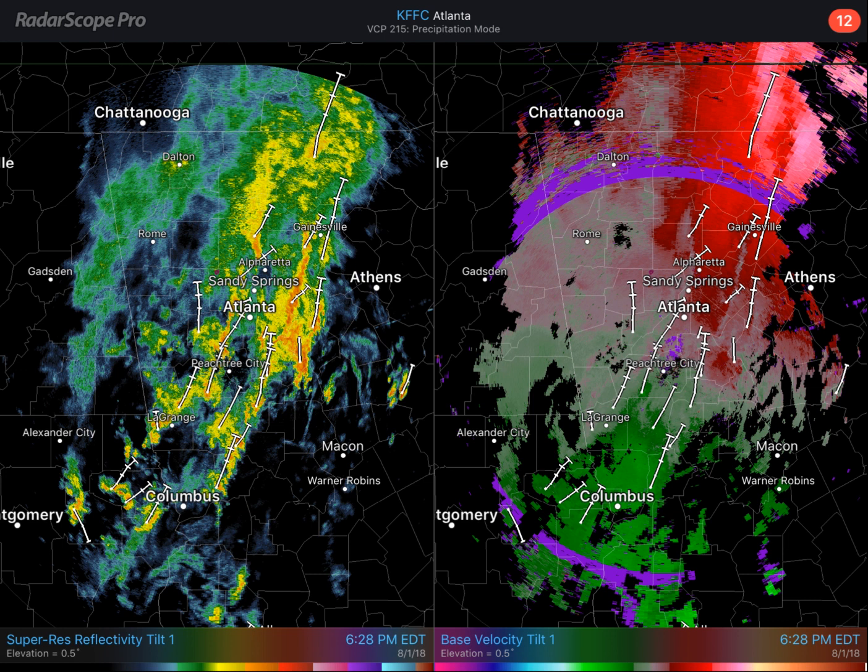RadarScope, as you can imagine from the name, is a weather radar app, but it is much more than the usual free radar apps that you might have. Those would generally show low resolution, multicolored radar that just shows you precipitation — that's called reflectivity radar. RadarScope shows that in a much higher resolution with more detail, and many other radar products as well, not just the reflectivity.